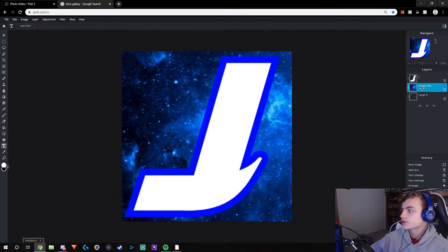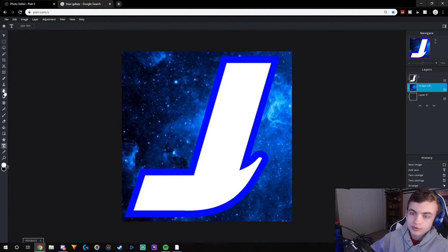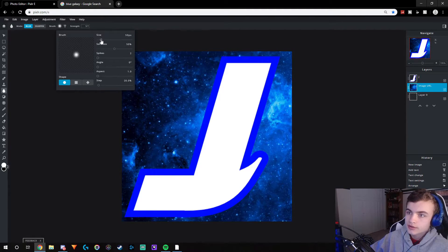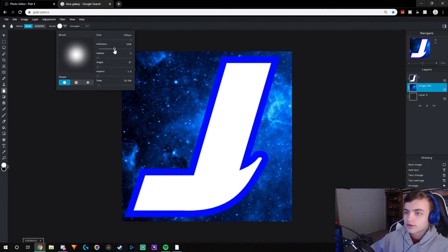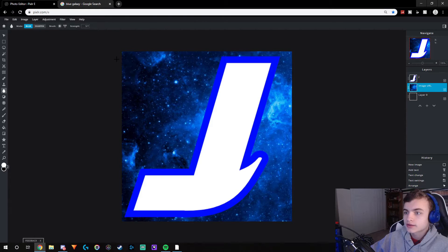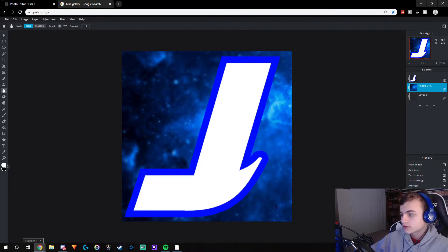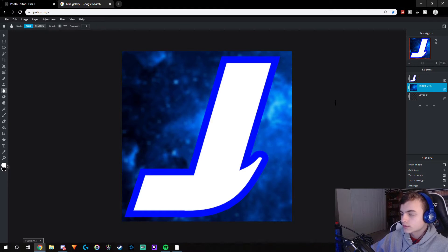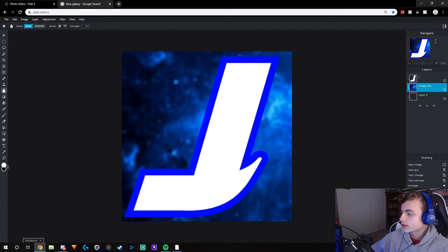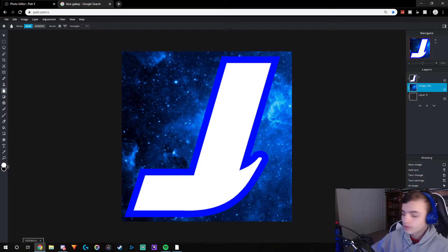Another thing you can do to add a little touch — if you're on the image URL layer, go to the blur icon, make the size all the way to maximum, and I'd recommend changing the softness and making it a little more. If you don't want it too blurred, put it at around 80 and just blur out your image a little bit. If you decide you don't want the blur, click back in Saturation or press Ctrl+Z.